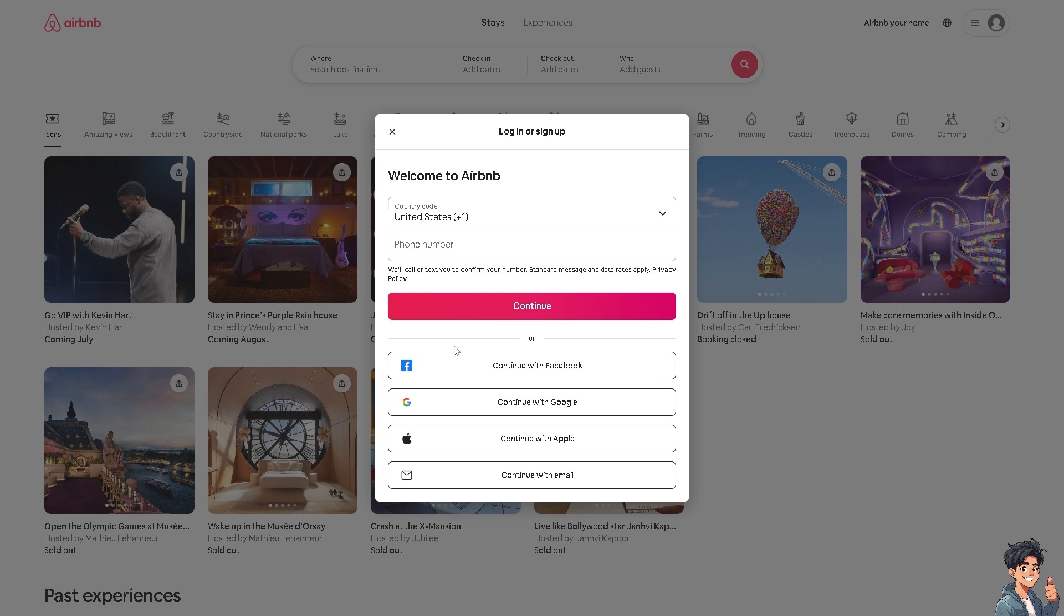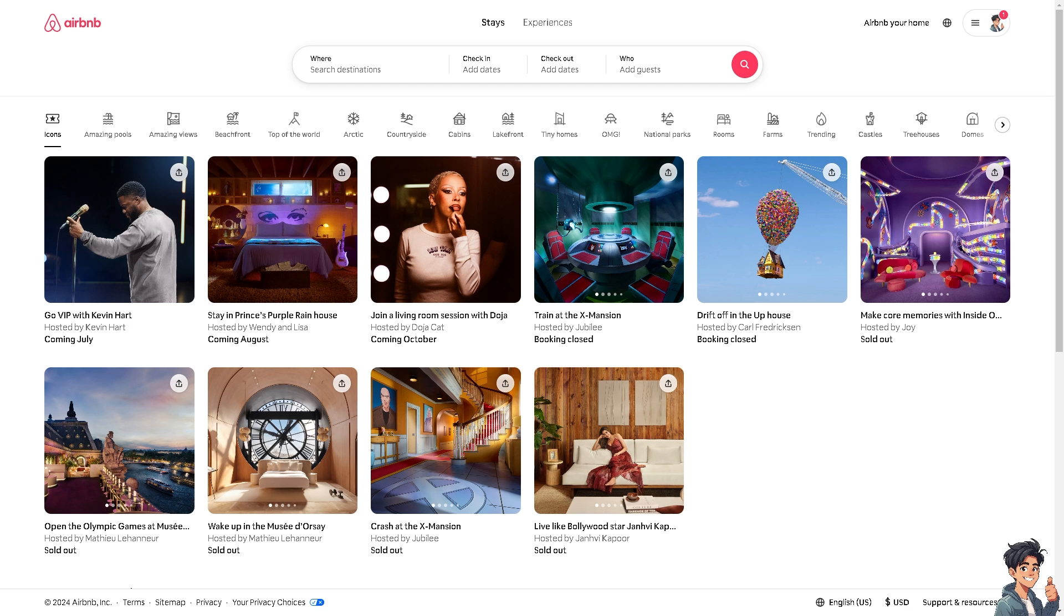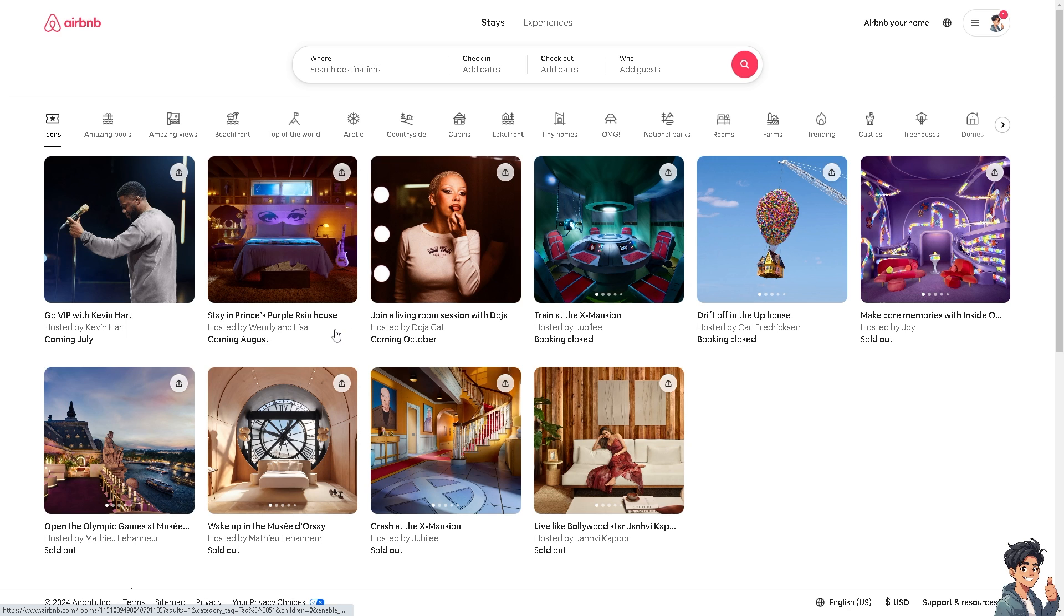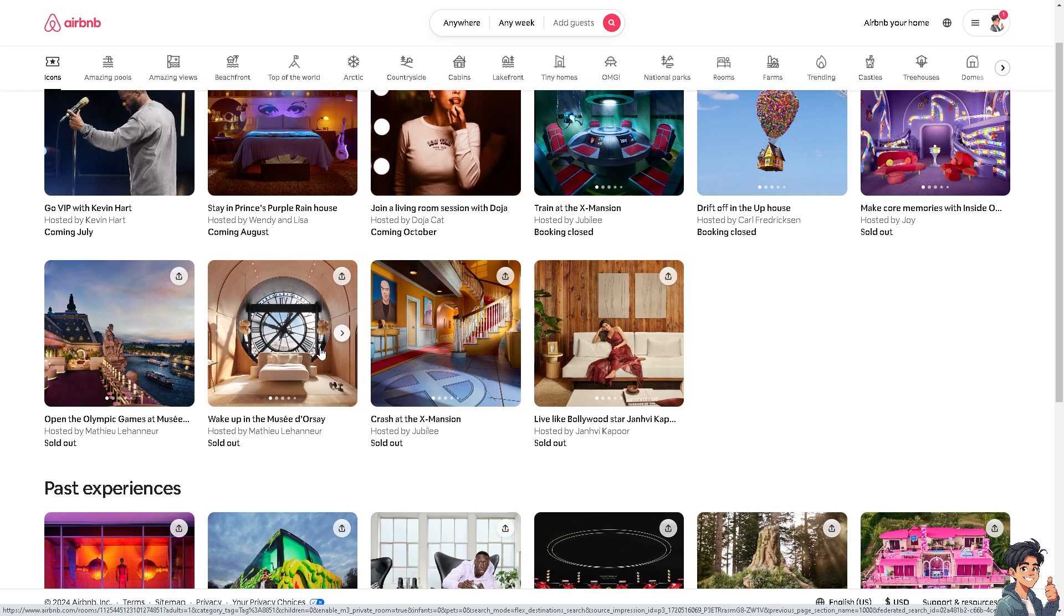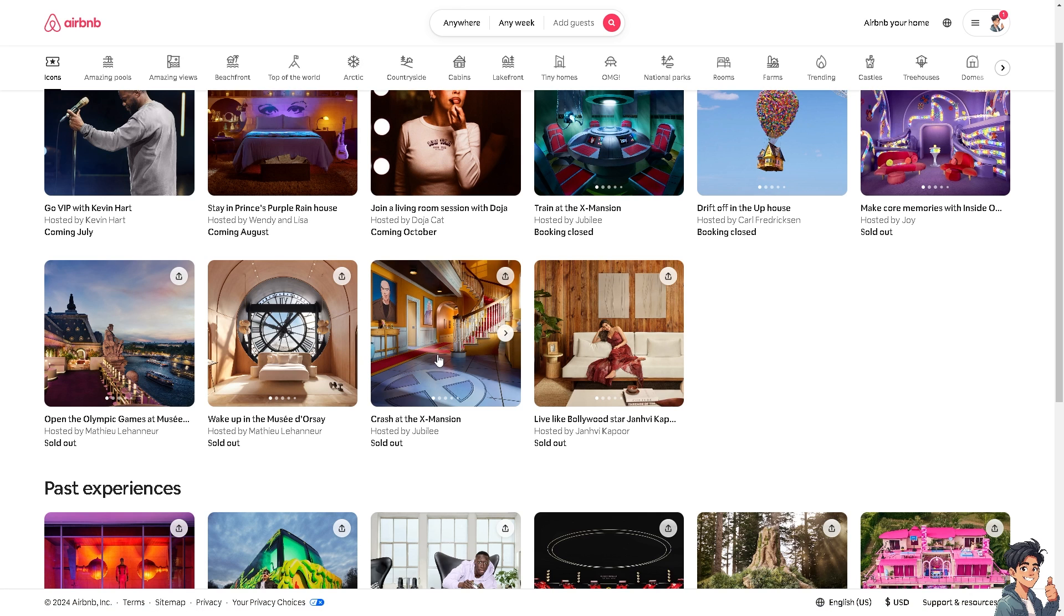From here, follow the on-screen instructions and you're good to go. Once you're inside your Airbnb account, for example, if you're planning a trip to a country with a different currency, changing the currency on Airbnb can help you budget more accurately because it allows you to see the prices and estimate costs in your home currency, making it easier to plan expenses.